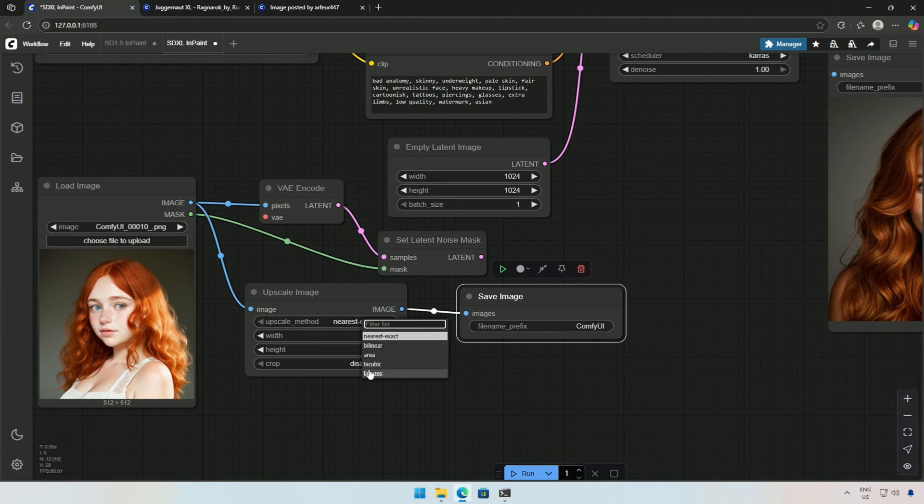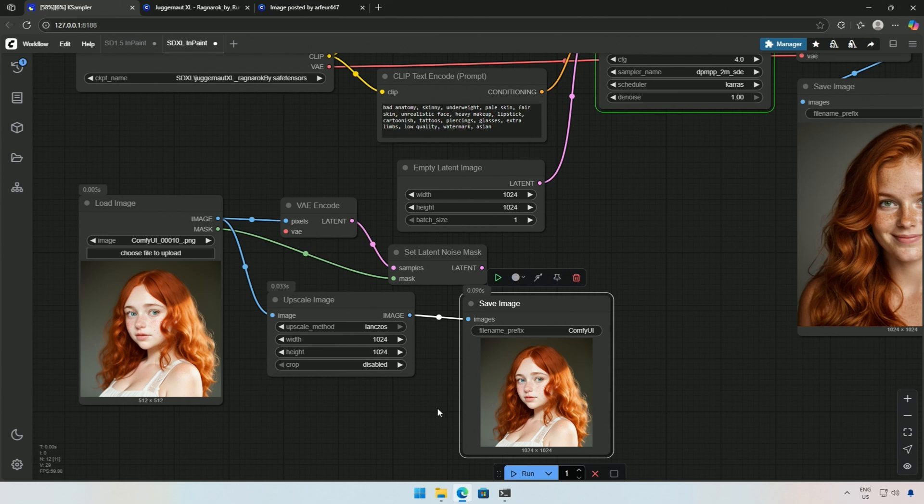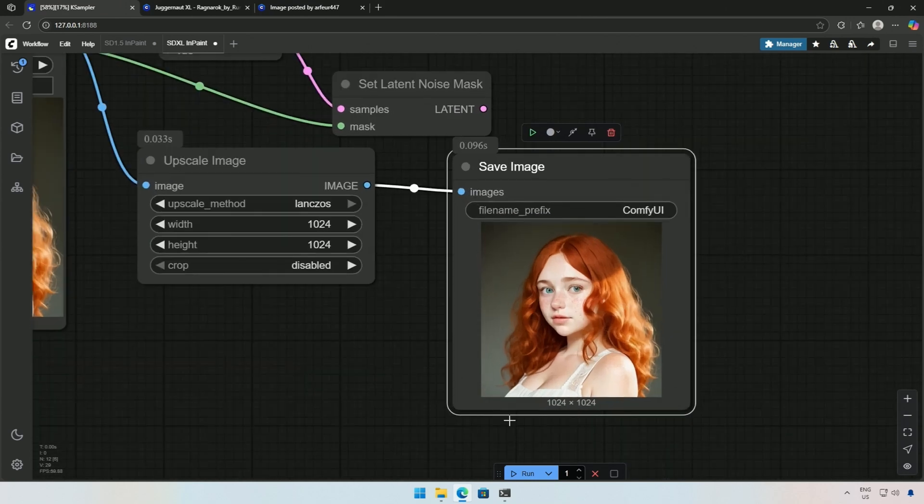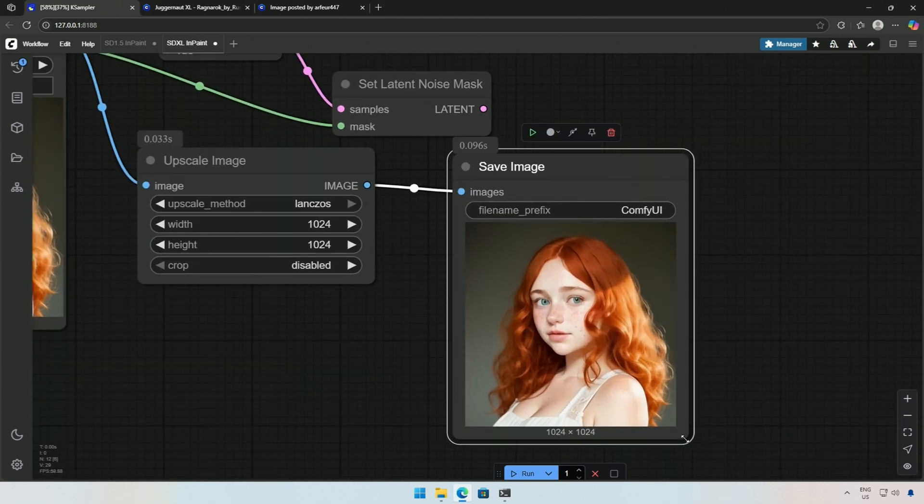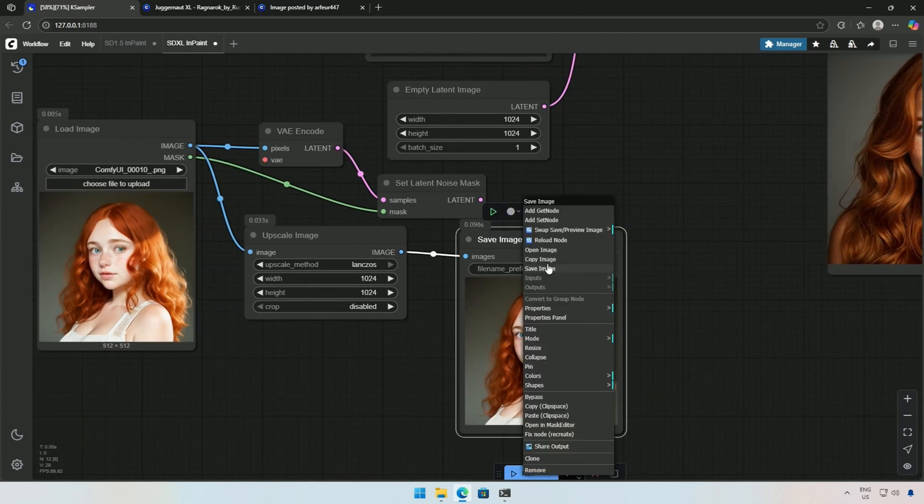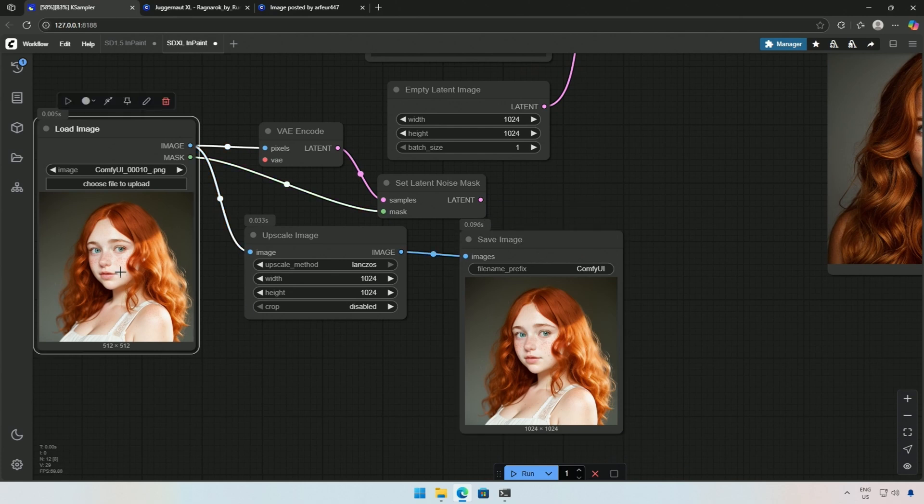The default method works fine, but you can try others as well. After that, I will run the node and now I have an image with a size of 1024 pixels. Next, I will copy and paste the new image to the load image node for inpainting.